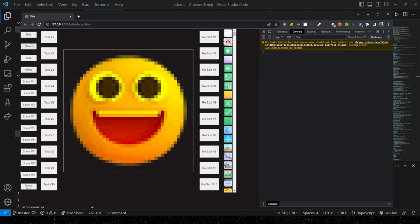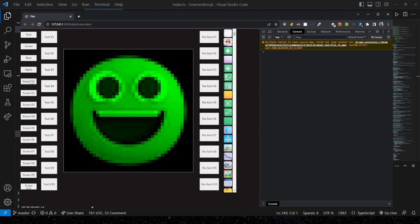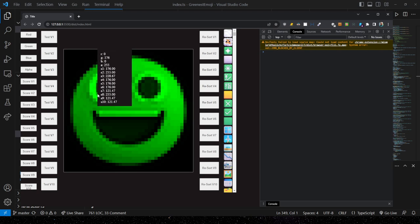It works slightly differently for scores. If I want to see the amount of score for one of the various scores — let's say v1 for now — black indicates a score of zero, and some degree of green indicates a score that's not zero. It's always from zero to 255.